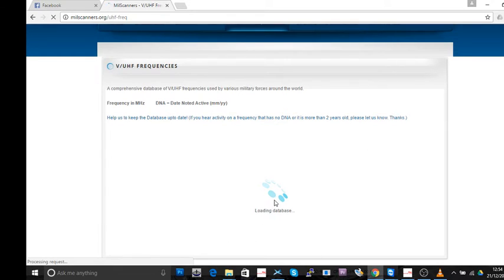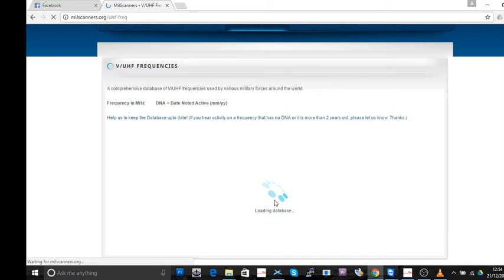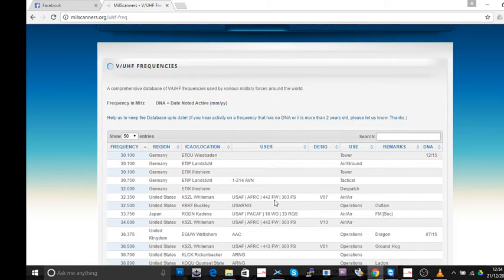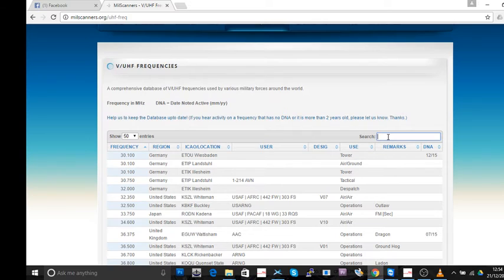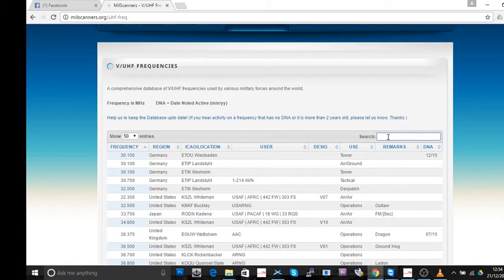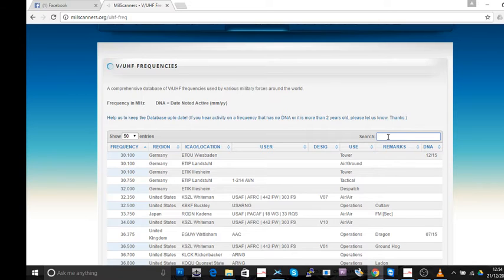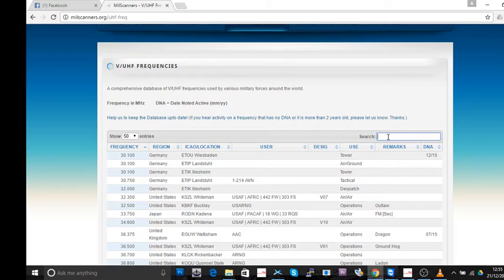I think we ascertained that the problem is down to browsers. I'm using Windows 10 and the browser that I'm using is Google Chrome, works perfect on that system. So if you have any problems where the database for these frequencies will not load up, I recommend trying Google Chrome.